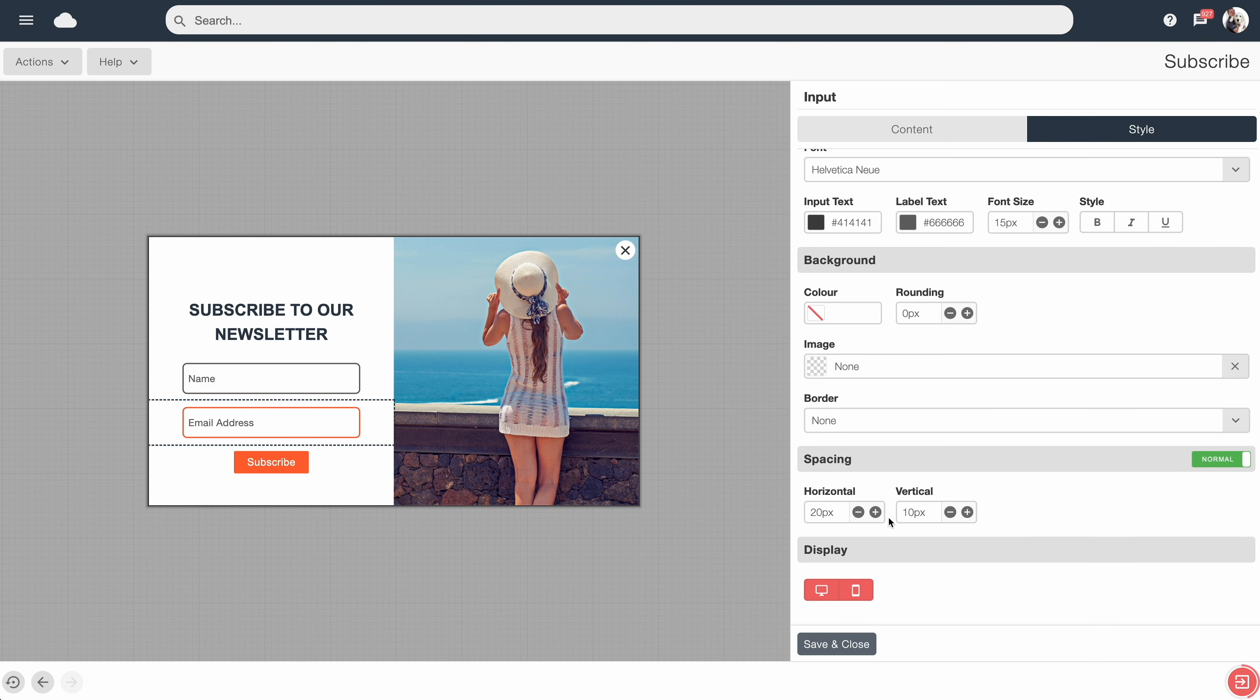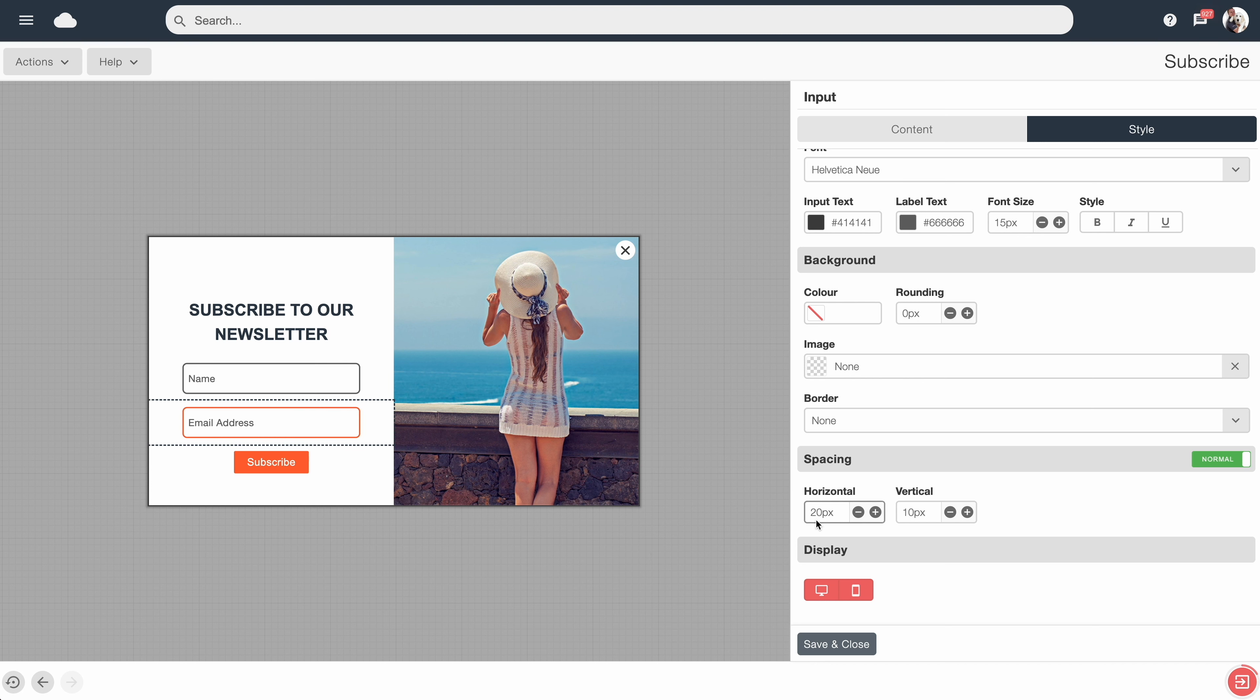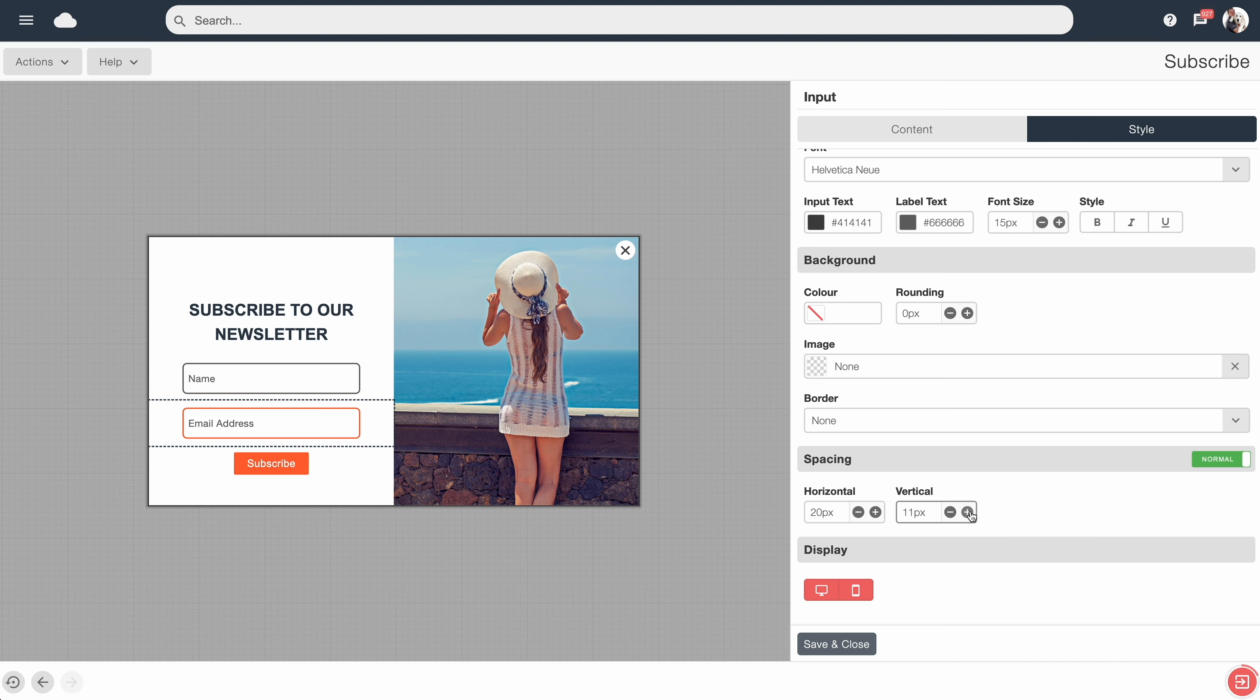And down at the bottom here, we've got the Spacing adjustment. This gives you a little bit more control over the spacing around this block and how close it will sit next to other elements. At the moment, we've got a spacing of 20 pixels left and right and 10 pixels top and bottom. For example, if we bump up the vertical spacing, we can see here the height around this block is now increased.